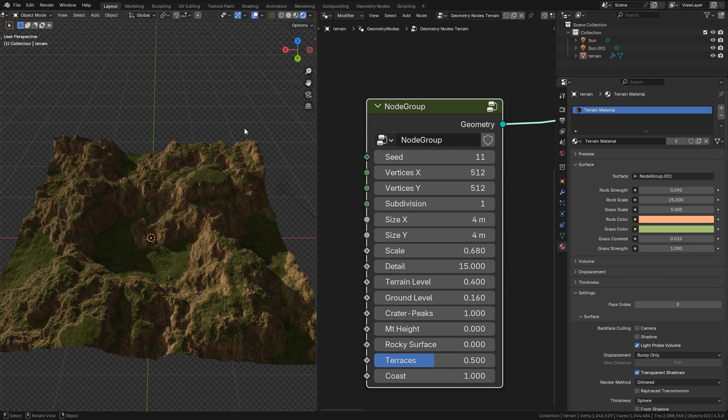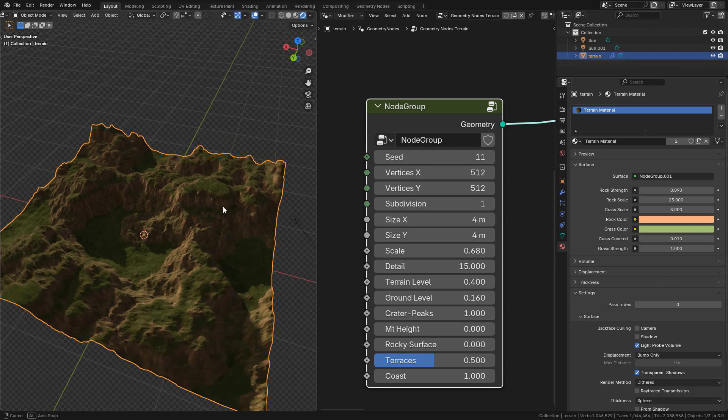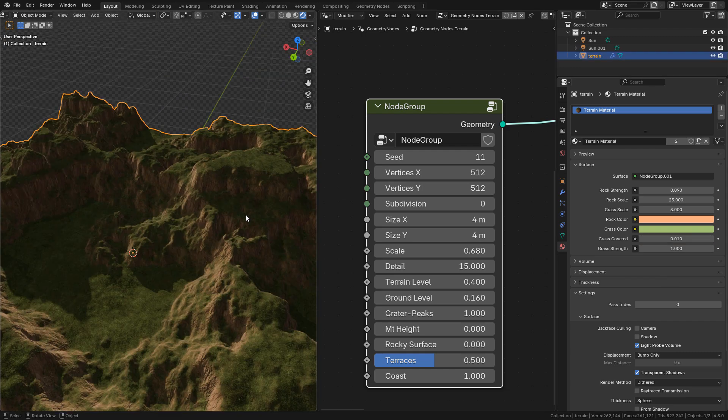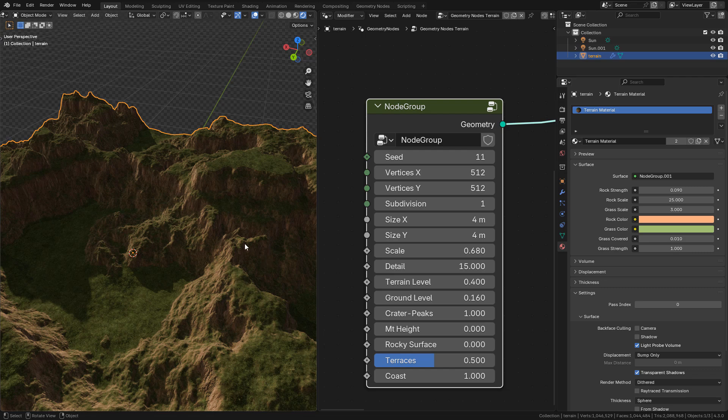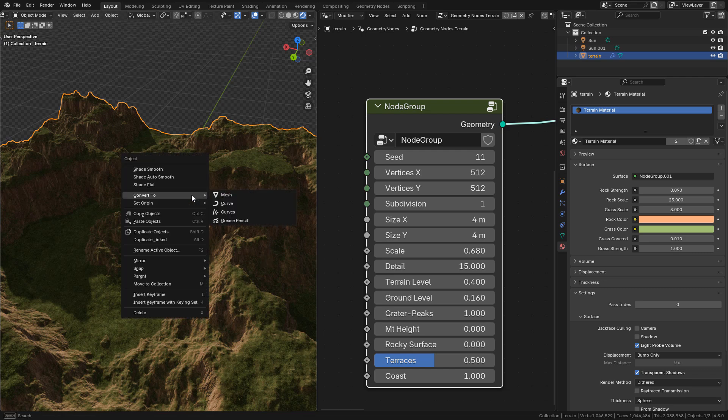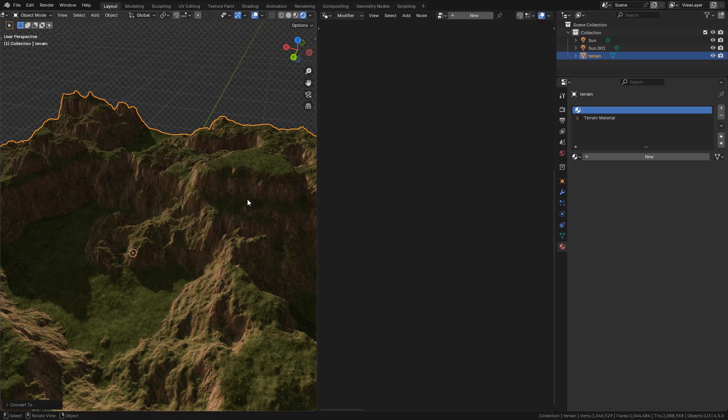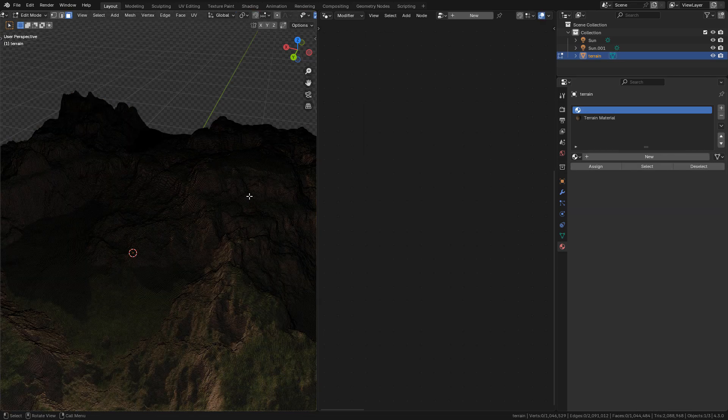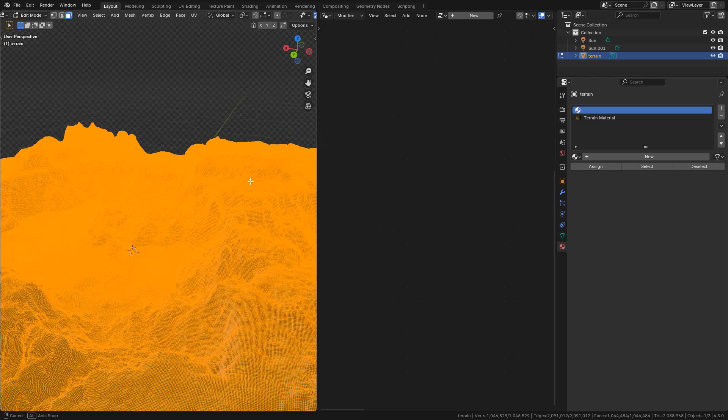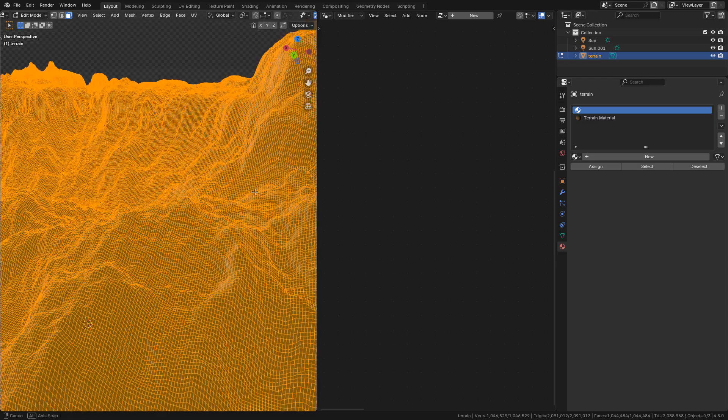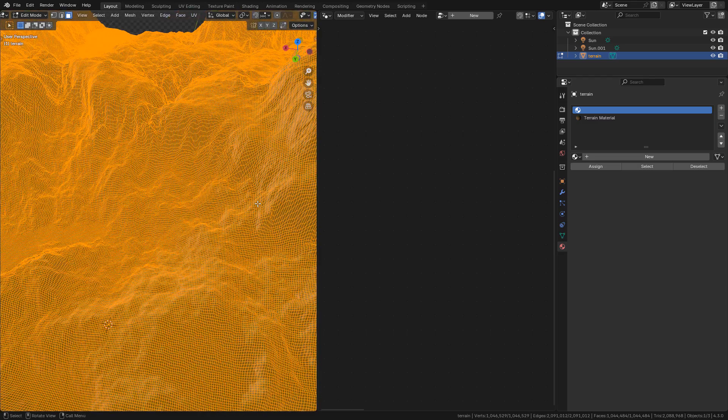If you want you can convert it to mesh, just right click, convert to mesh. And now we have real geometry.